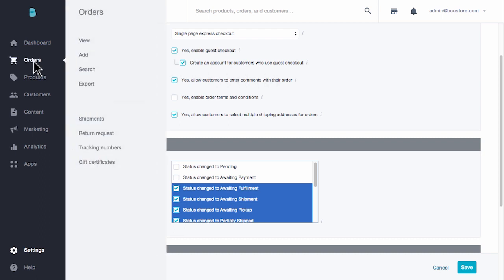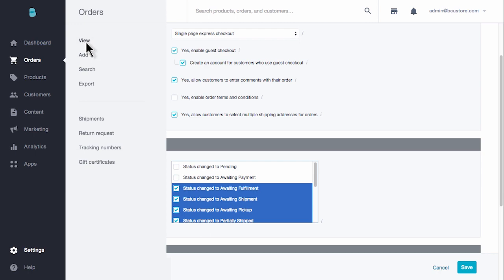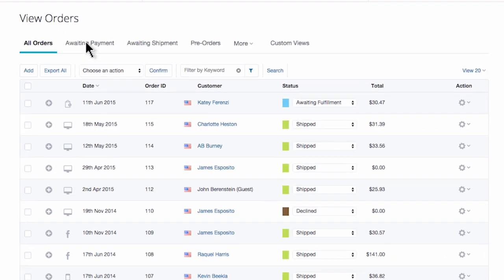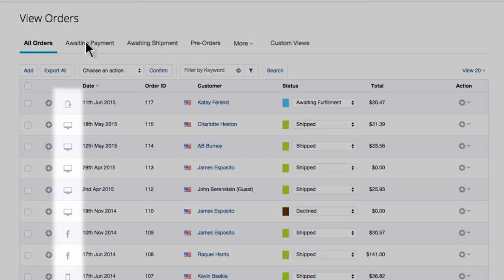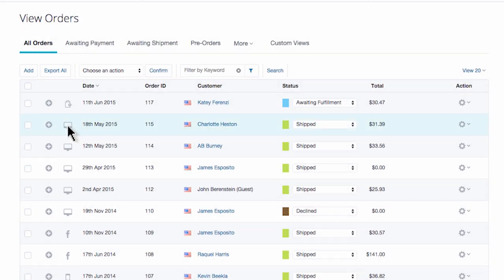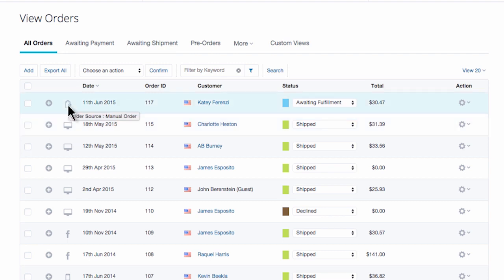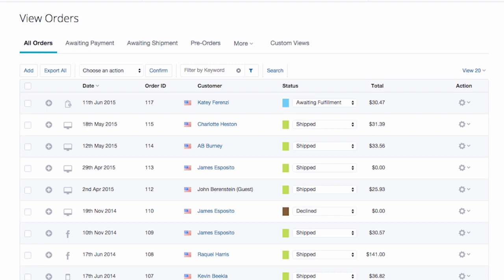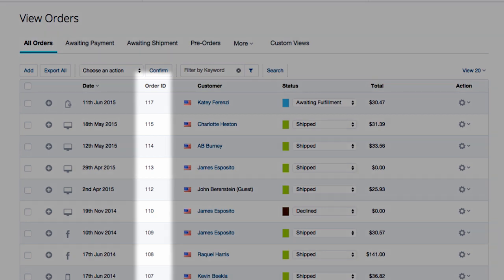Back to our view orders page. These icons here tell you how an order was placed. If you hover over these icons, you'll see things like storefront, eBay, mobile device, or even manual order. Now a manual order means that you created the order within your control panel. Also, once you set up your Facebook social shop, you'll even see orders made through Facebook. Note the order ID number column. This will help you keep track of your orders and better communicate with your customers.